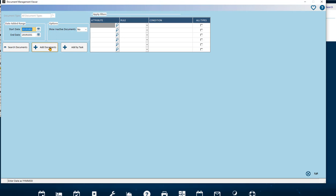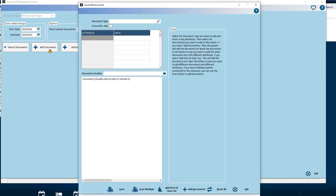Go ahead and click this button to select the documents one at a time, enter their attributes so we can add them to the Document Management System.